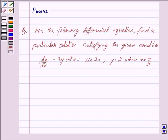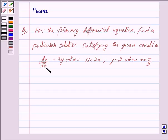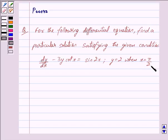Hi friends, I am Purva and today we will discuss the following question. For the following differential equation, find a particular solution satisfying the given condition: dy/dx minus 3y·cot(x) is equal to sin(2x), and the given condition is y is equal to 2 when x is equal to π/2.